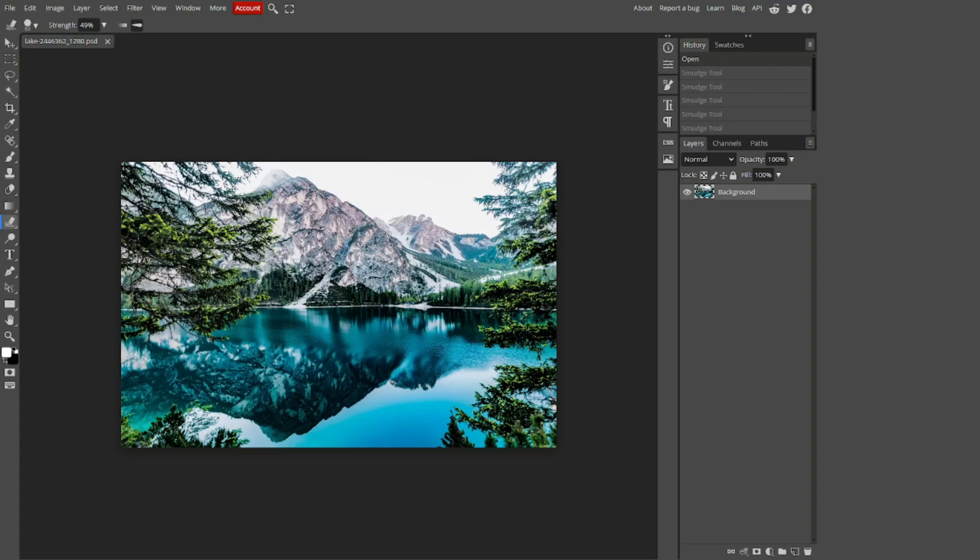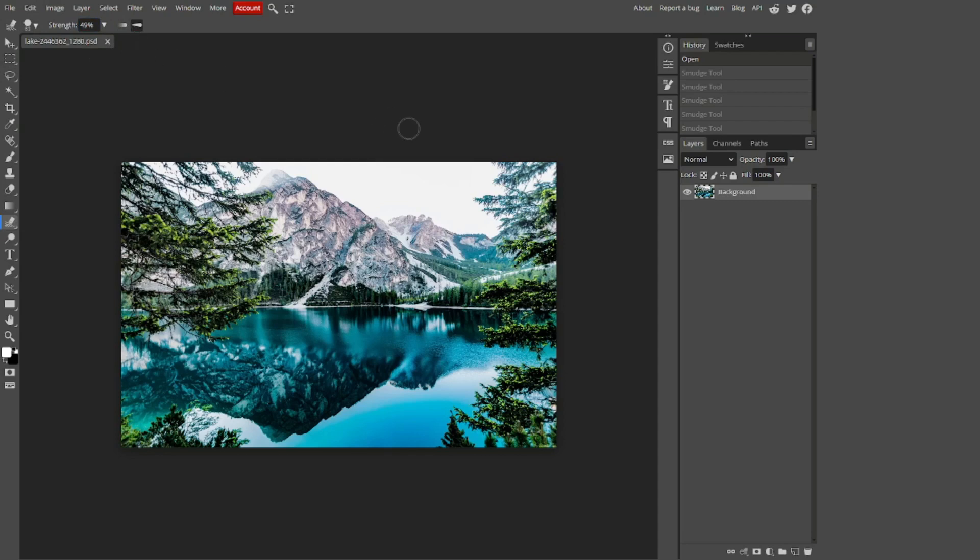That is quite literally it. There's not really much to this tool. So quickly we covered the smudge tool, how its different strengths and size affect it, and these two functions here. It was really as quick as that.